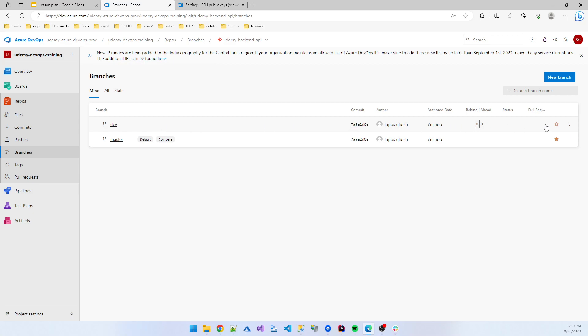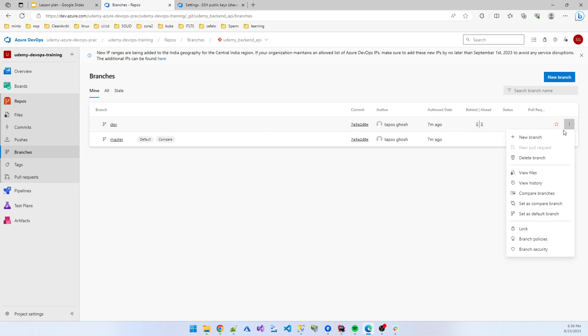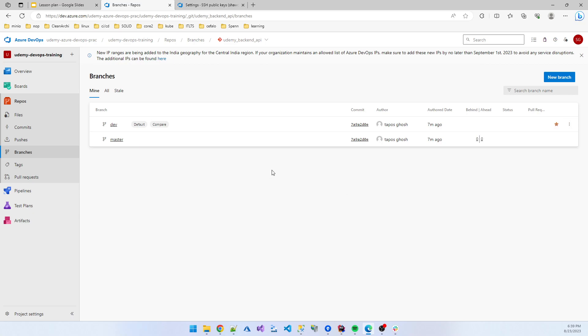We make dev the default branch. Set as default branch — now two branches are present. We don't want anyone to push code directly to the master branch. To manage this, we need to set up some policies.